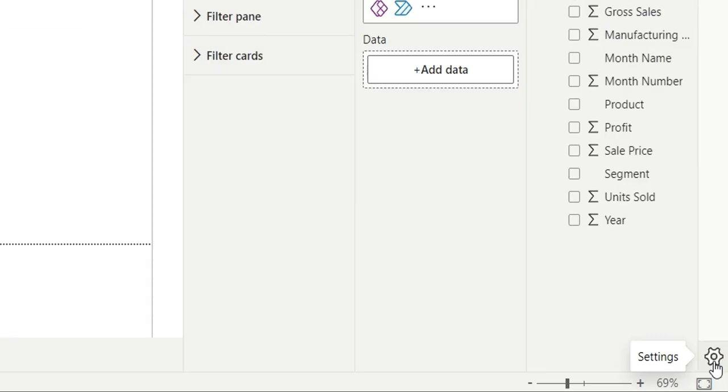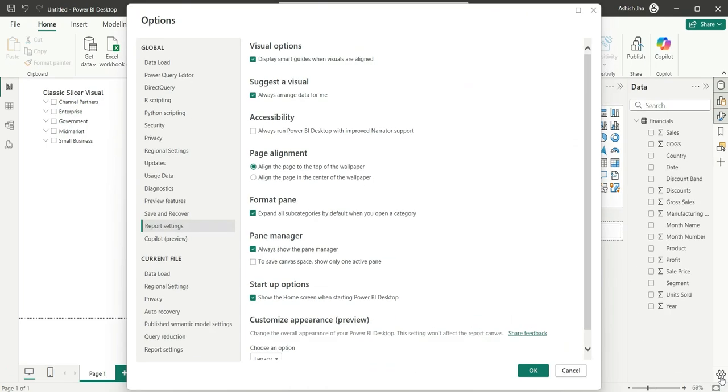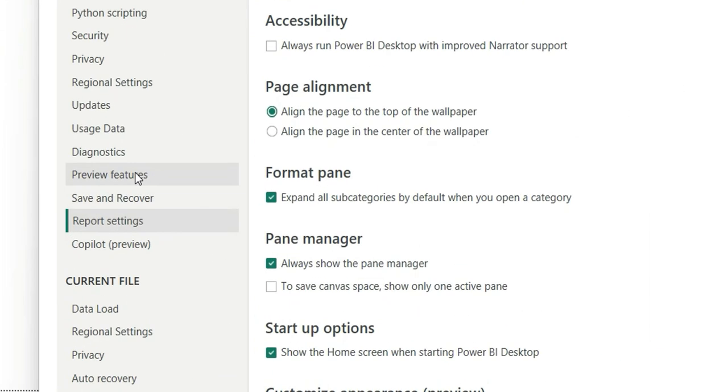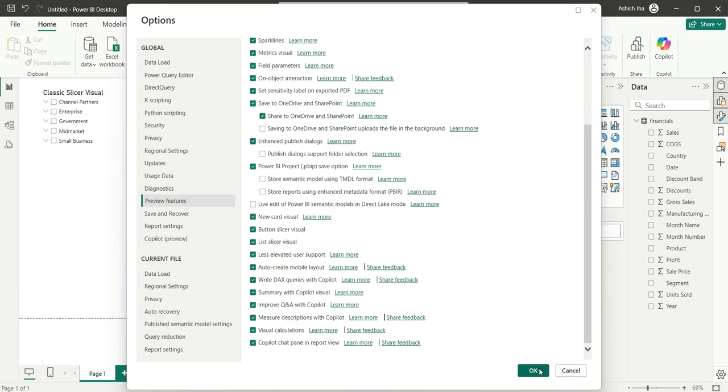It will open the options and settings. So you can go to preview features. From here you can enable this list slicer visual option and click OK. You will have to restart your Power BI Desktop and it will be automatically loaded.